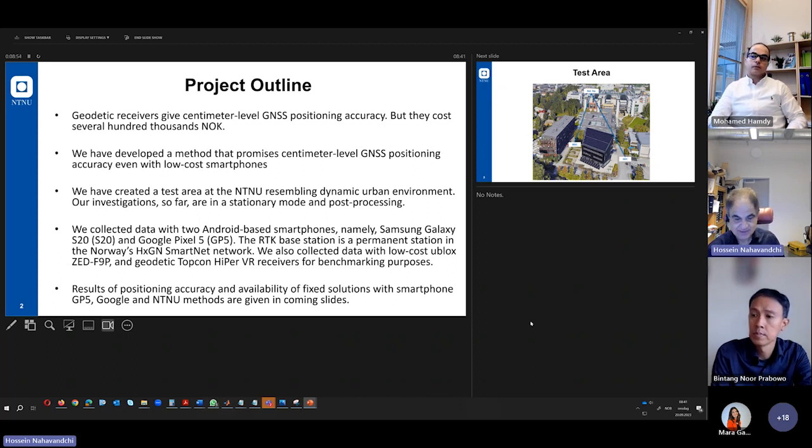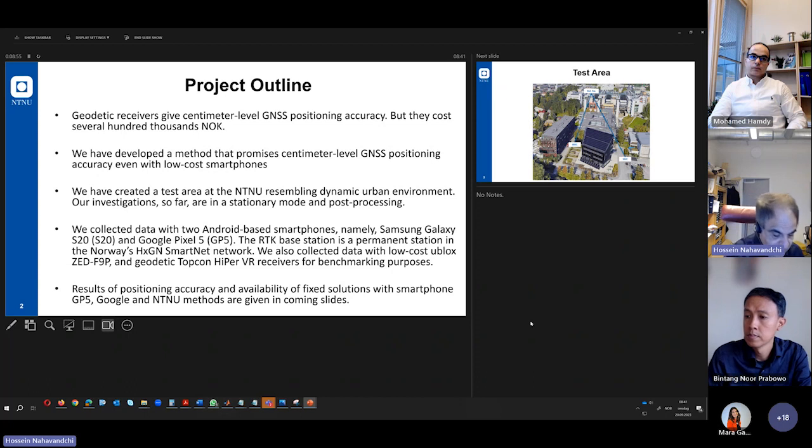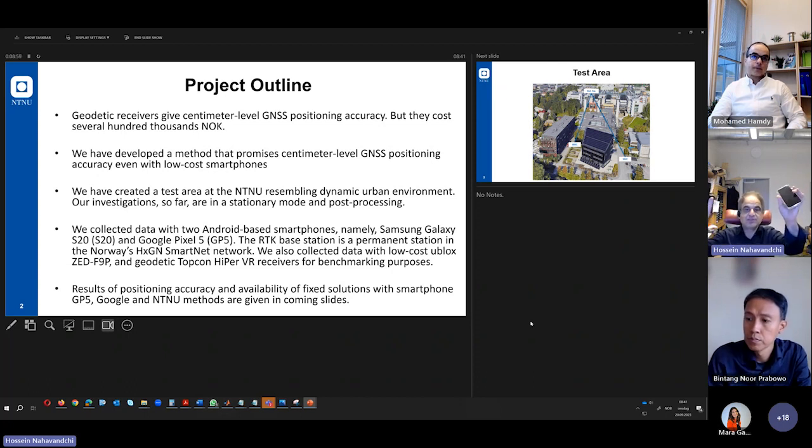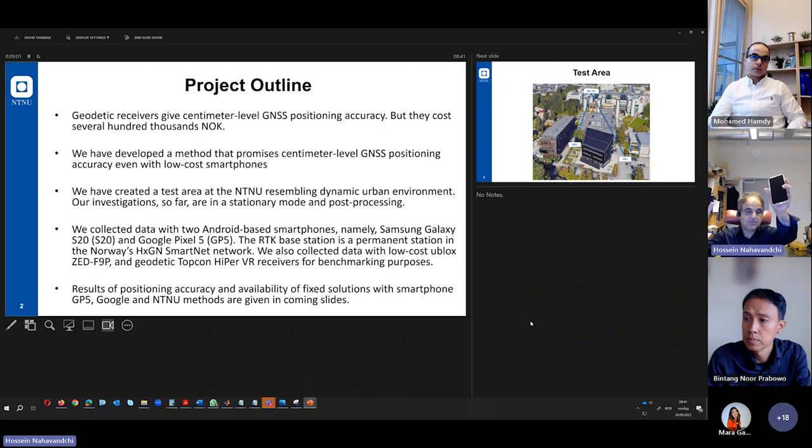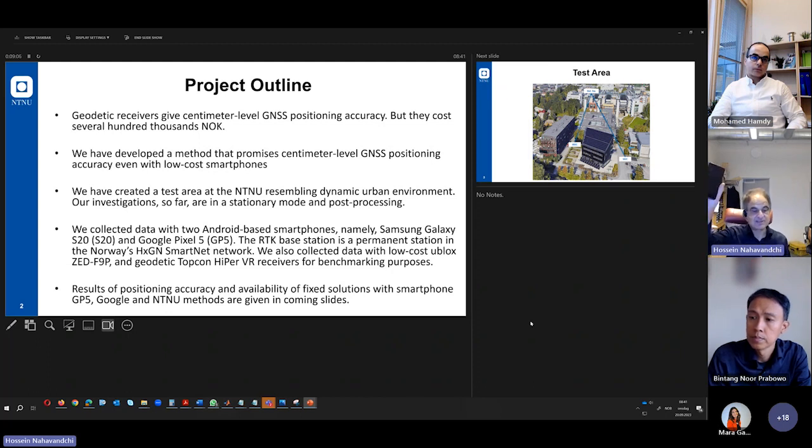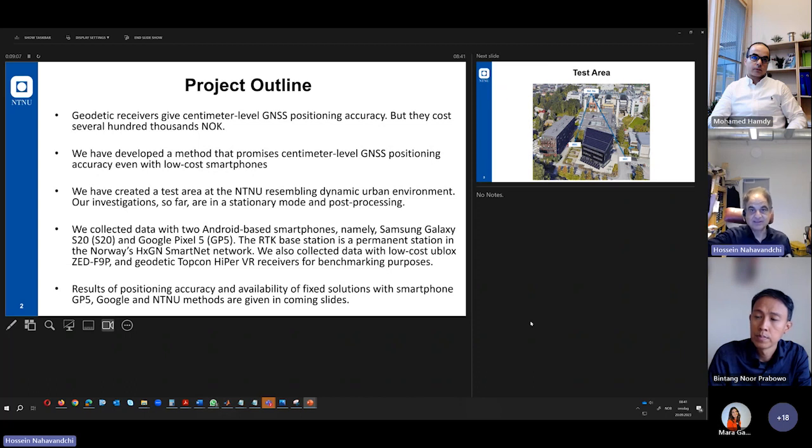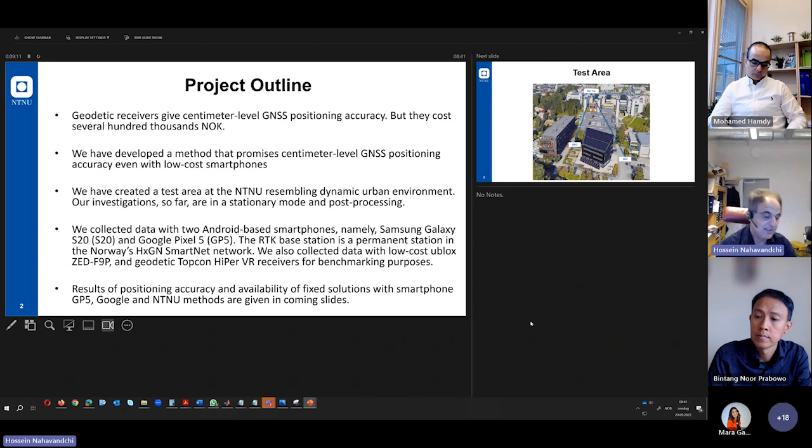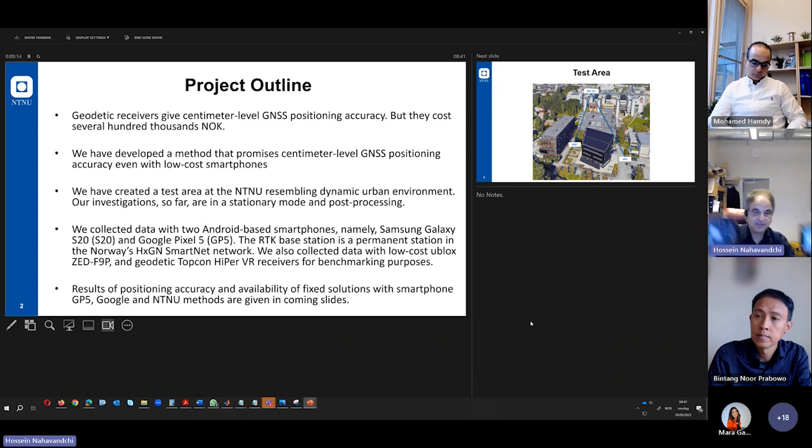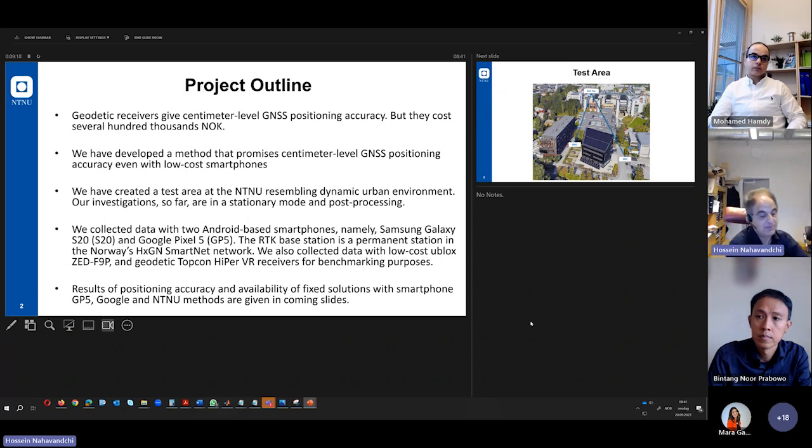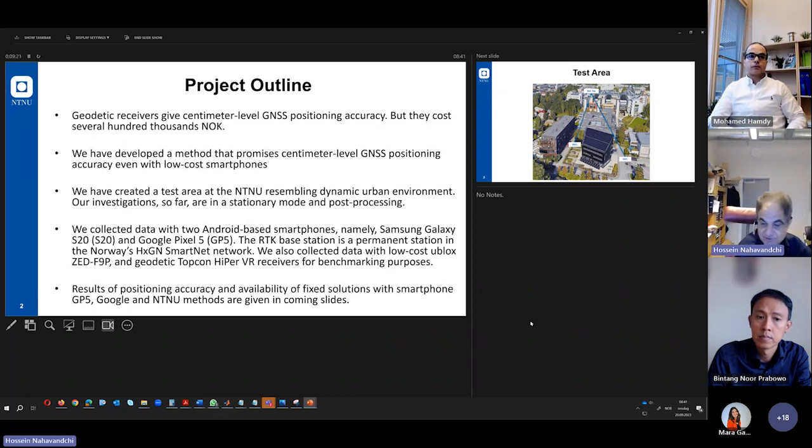The thing that we did, we have used these two smartphones I show you. One of them is the Pixel 5 from Google, and the other one is a Samsung Galaxy S20 that we have used them. And we have collected data with this, and even we have collected data with the GNSS Geodetic receiver, the expensive one also, in our test area. And I will show you some of the results here.